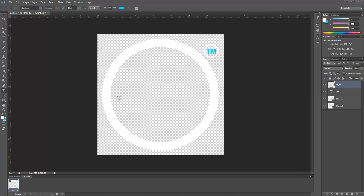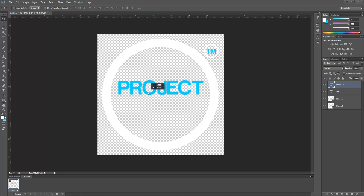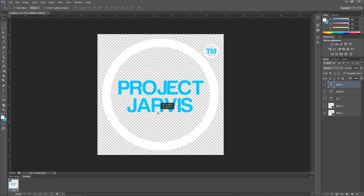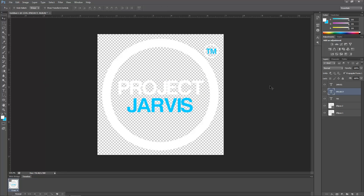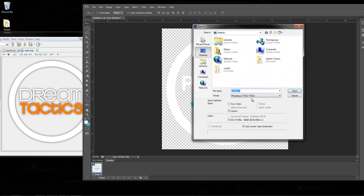Create a new layer, press T on your keyboard, select size 86, and type whatever you want — in my case it's 'Project Jarvis'. Move it around to a good position. Create another new layer for the second line of text, move that around as well, and adjust positioning so it looks decent.